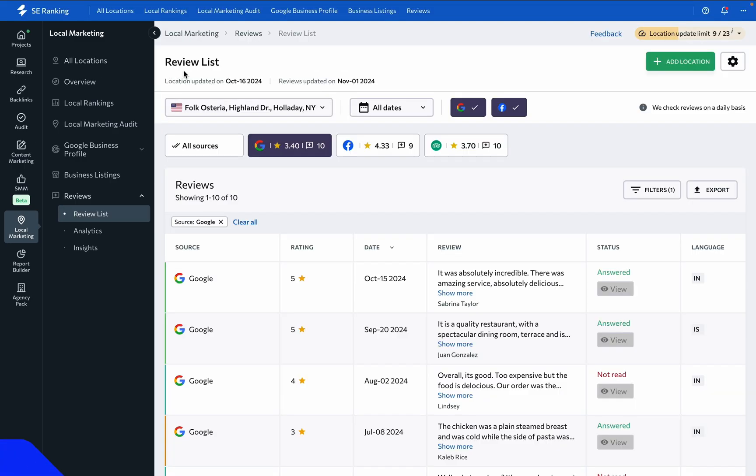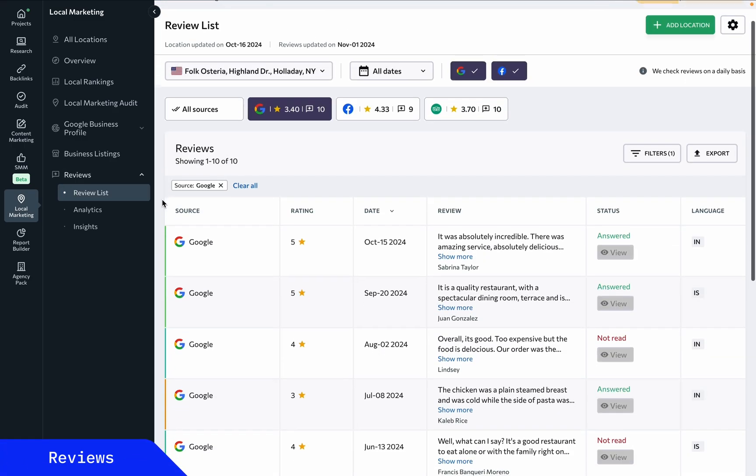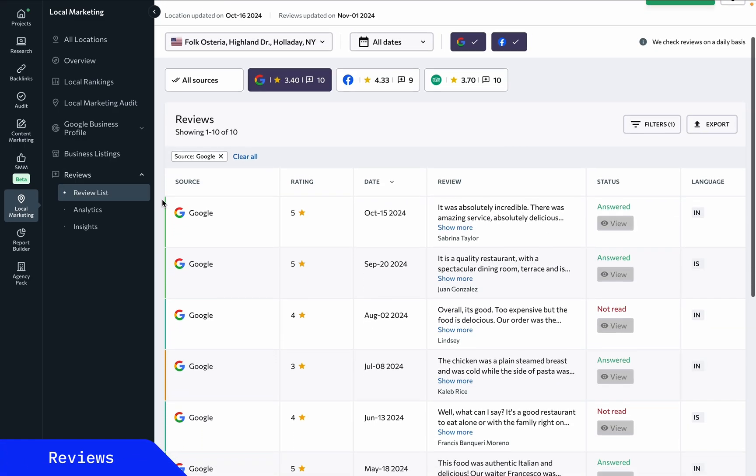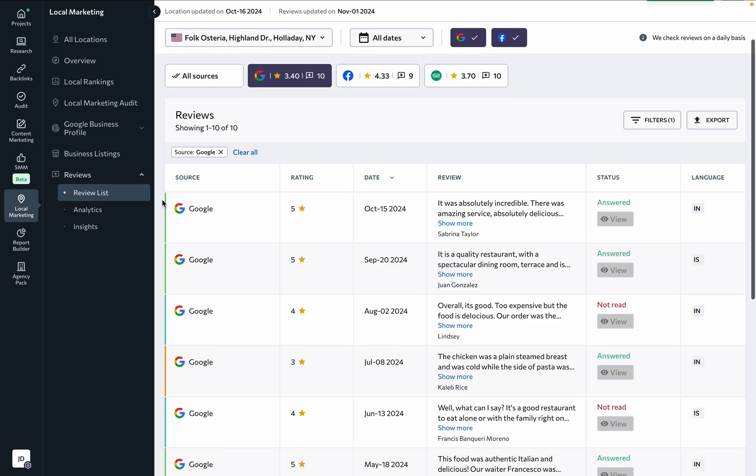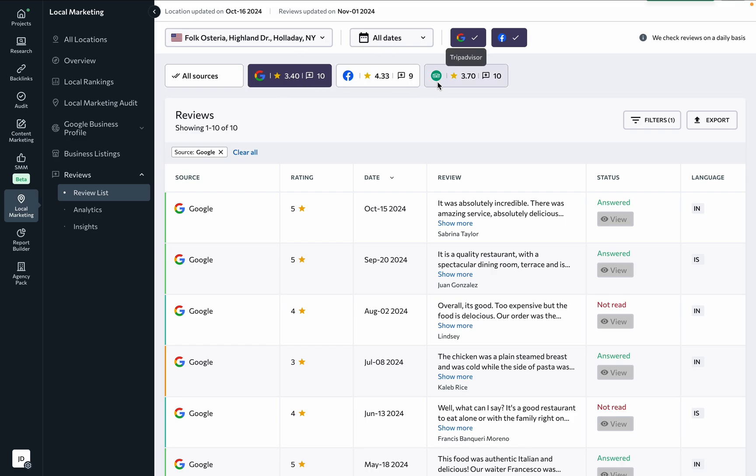Under reviews, you can learn what people are saying about your business online and manage their feedback directly from the platform. We take reviews from the business directories we monitor, which double as review sites such as Google, Facebook, Yellow Pages, and TripAdvisor. By the way, you can reply to Google and Facebook reviews right from SE Ranking.